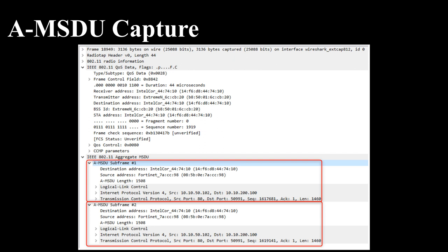However, if only a small portion of an AMSDU is corrupted and not properly received, the transmitter has to gain another transmit opportunity to retransmit the whole AMSDU again. Therefore, if you have a noisy environment with lots of retries, the cost of the retries might be bigger than the benefit of the aggregated Ethernet frames.